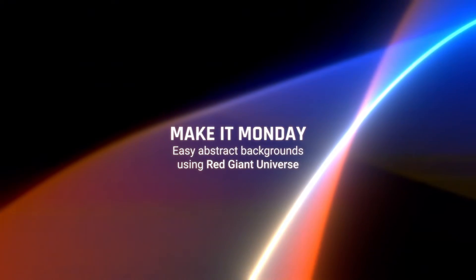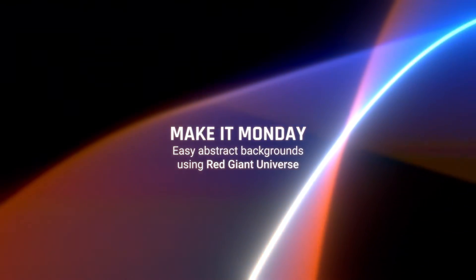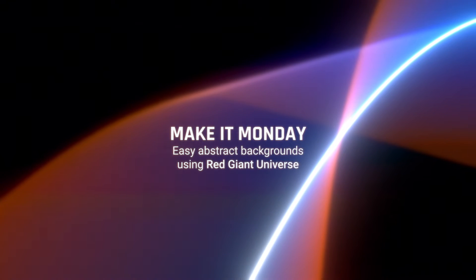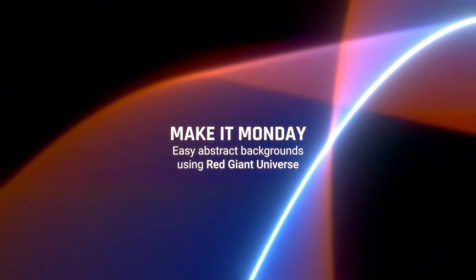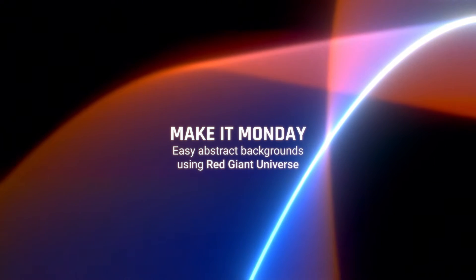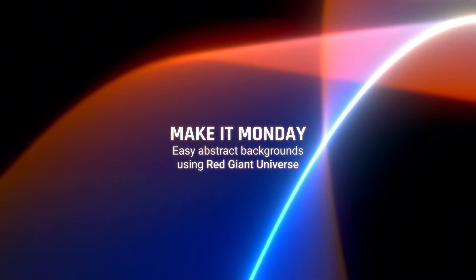Michael Zalapski here for Make It Monday. And today, we're going to be talking about how to make these gorgeous abstract backgrounds using just the tools in Red Giant Universe.